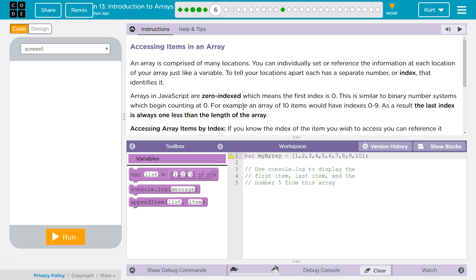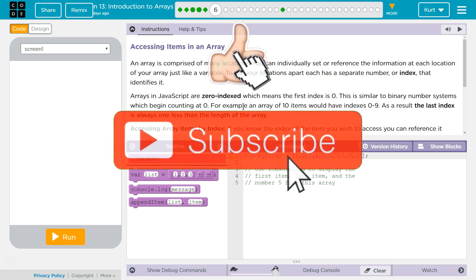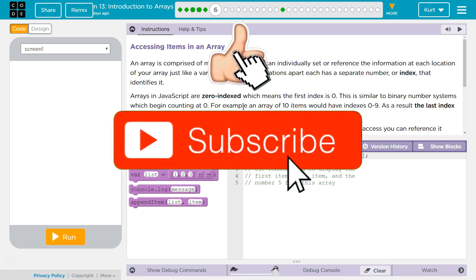Accessing items in an array. An array is comprised of many locations. You can individually set or reference the information at each location of your array, just like a variable. To tell your locations apart, each has a separate number or index that identifies it.